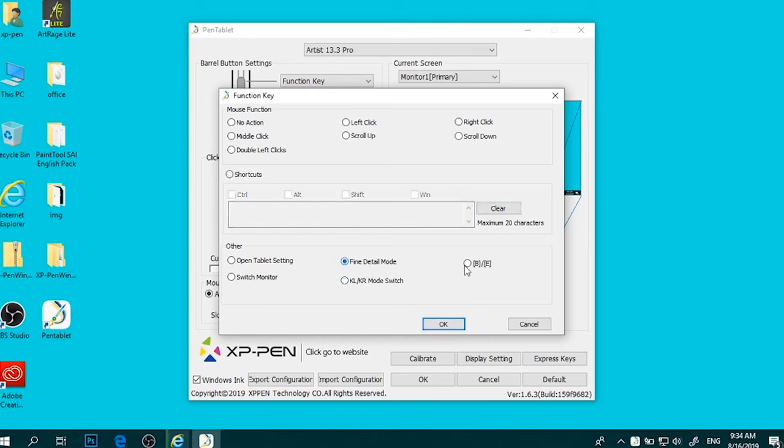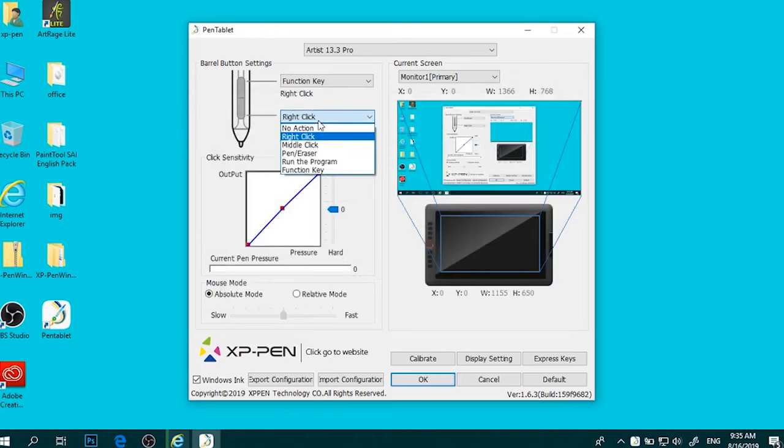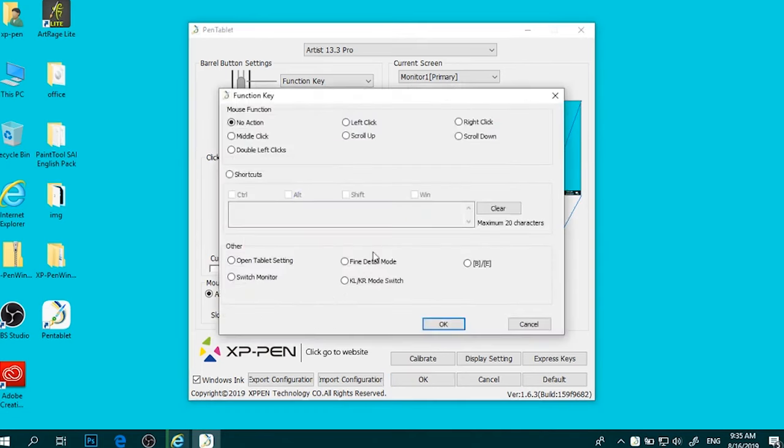In summary, the XP-Pen Artist 13.3 Pro is a highly affordable animation tablet with a screen that offers excellent features and performance. Its high-resolution, fully laminated display,